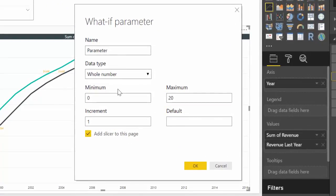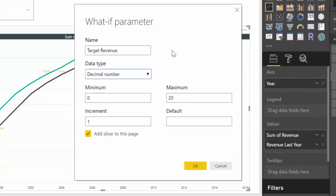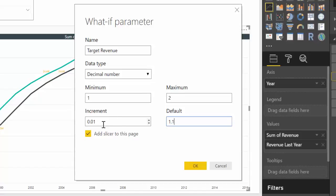So here we have it, let's go through this. We are going to give a name — the same as naming a measure — we'll call it Target Revenue. We want to have decimals. We want values between 1 and 2 at increments of 0.01. The default value to start with is 1.1 and we want to have a slicer. Do you see what is happening? This is the start value, this is the end value, this is the increment, and this is the name of the function. So we're basically setting up a GENERATESERIES function.